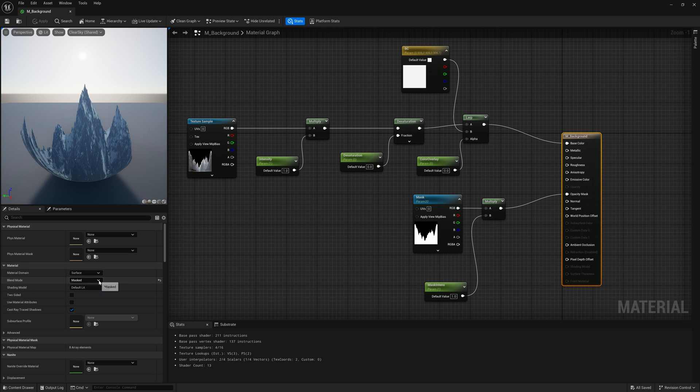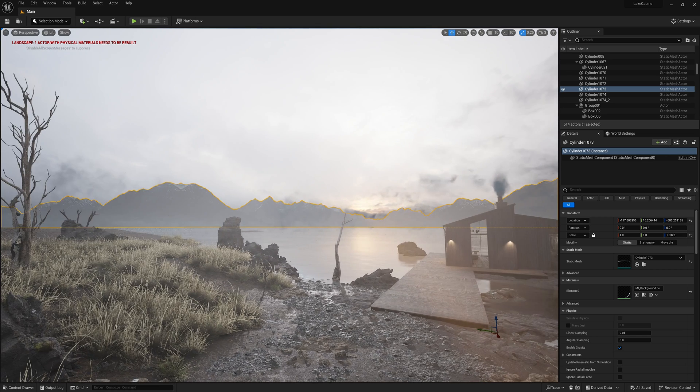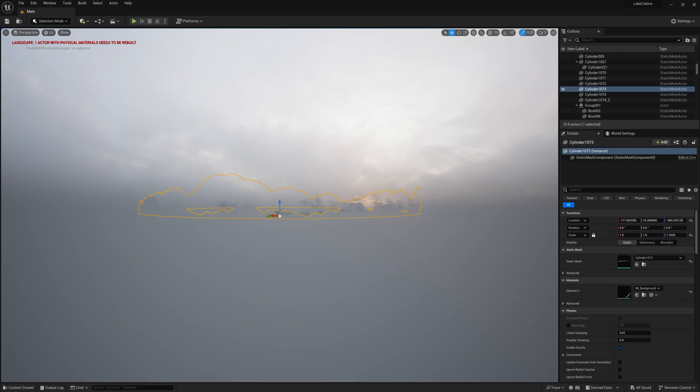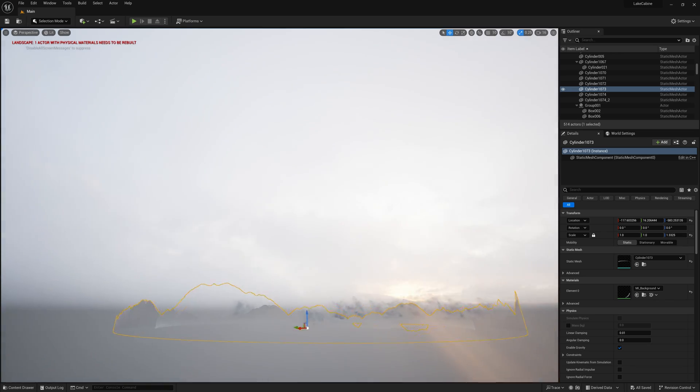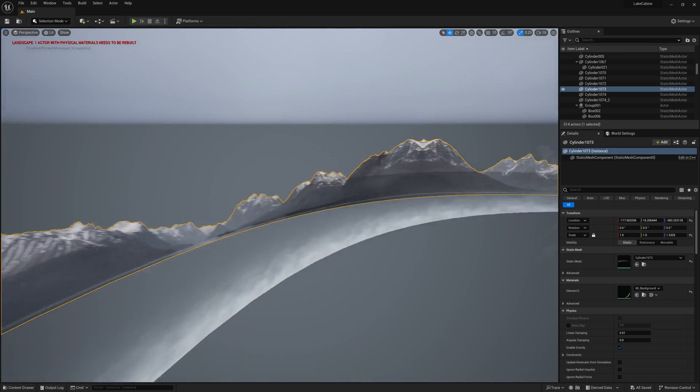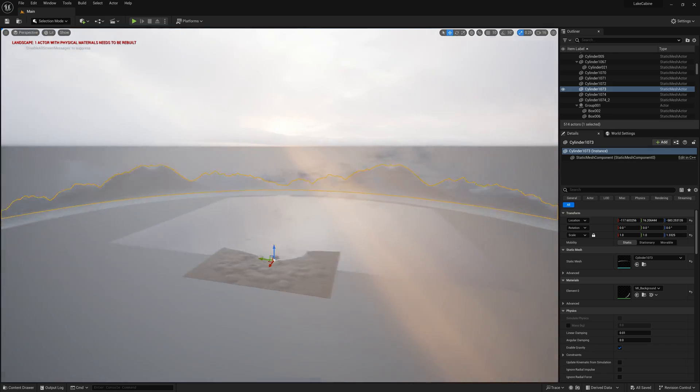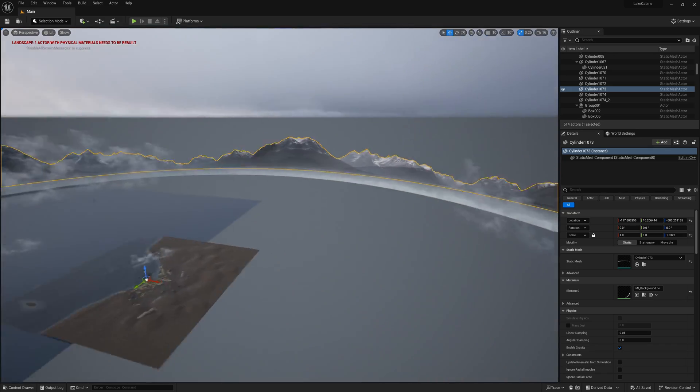In the material settings for the background, I changed the blending mode to Masked to make the mask slot available. I placed in the scene a geometry of a large diameter flat cylinder and applied the material to it. In my opinion, it turned out quite well.